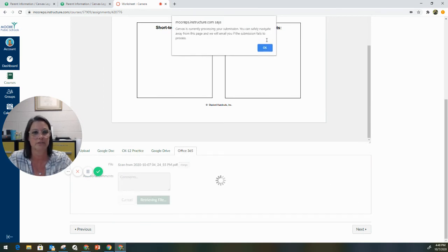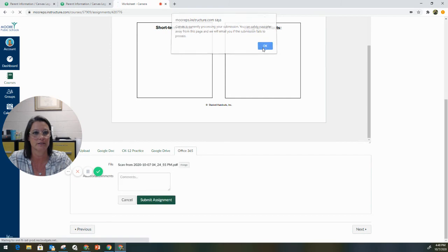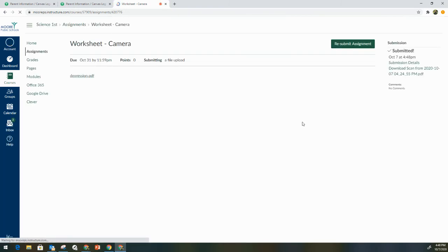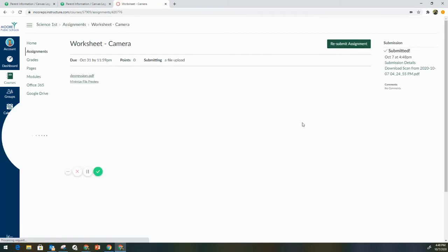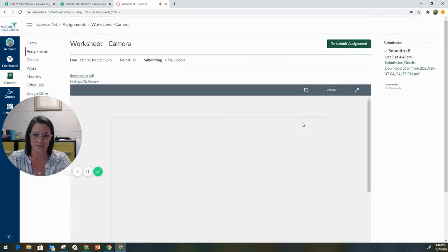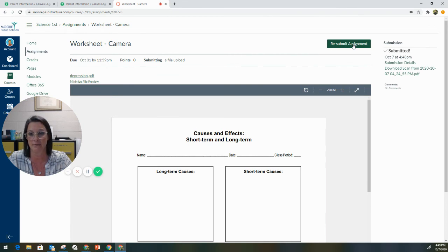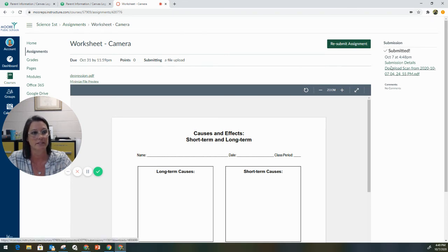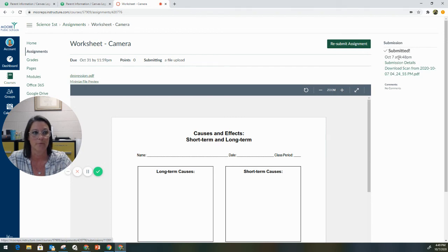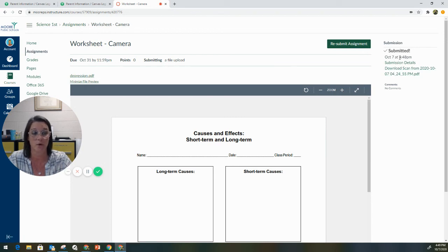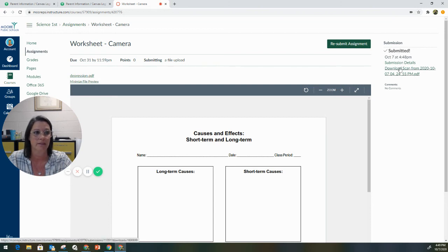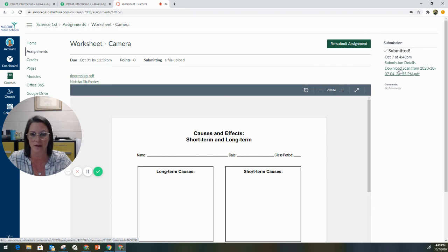And your student, when they submit it successfully, is going to say Resubmit Assignment instead of Submit. And the submission details are going to be right here. So the time that your student submitted the file is recorded. The date is recorded. The actual copy is right here. So your student is able to click on this and see exactly what got submitted.